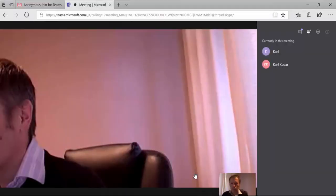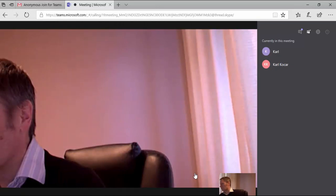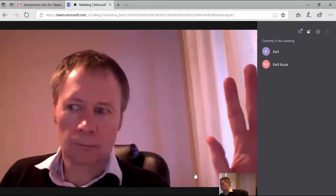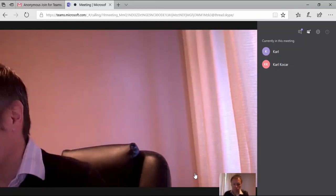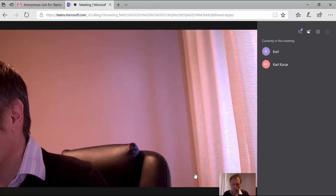When everyone has joined the meeting, attendees can utilize high quality video to maximize the virtual meeting experience within Microsoft Teams.